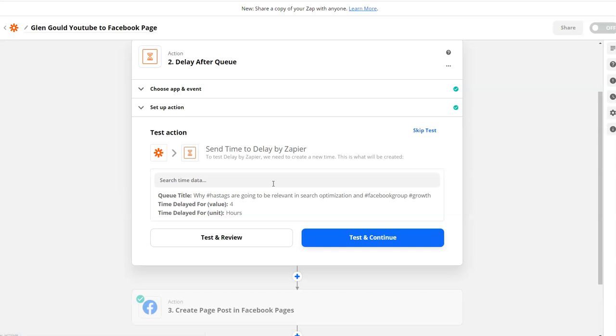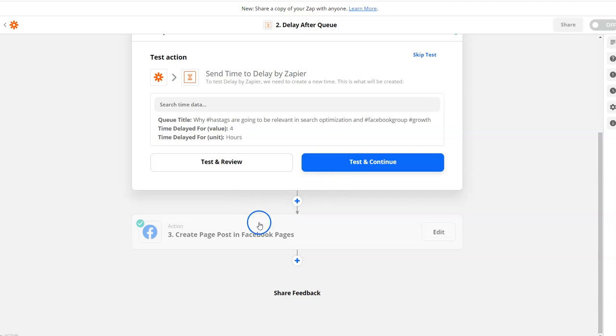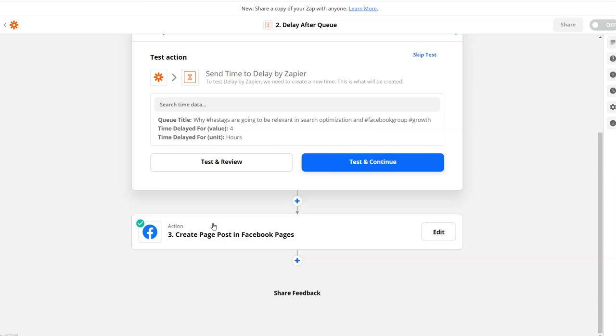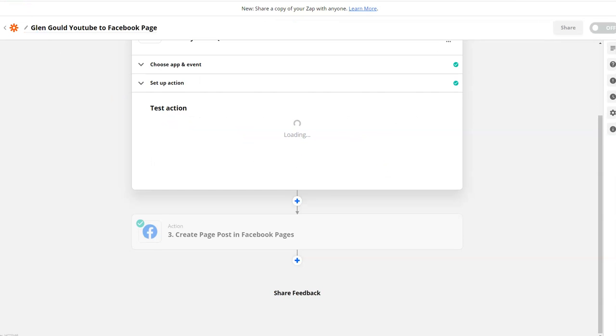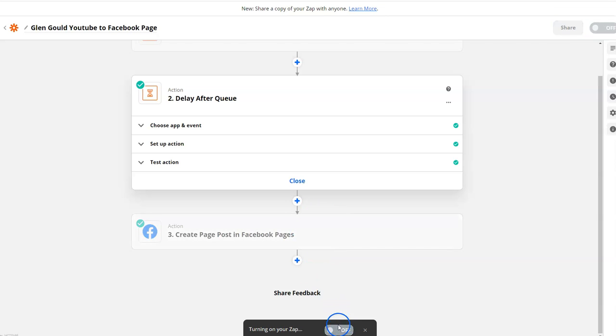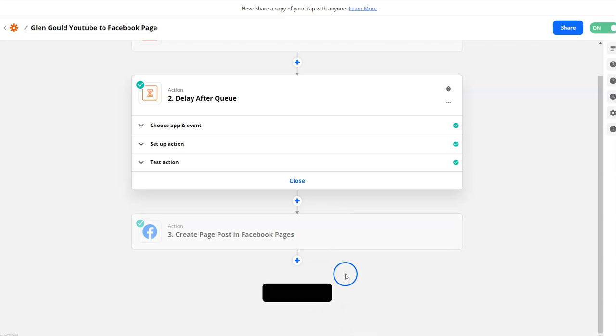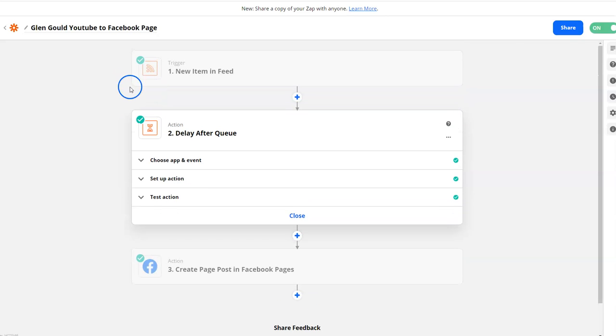What's going to happen is every time a new item is queued up, it's going to wait four hours before it moves to the next action. That is how you delay actions using RSS and Zapier. Always make sure your Zaps are turned on. That's how you regulate the time from a new item coming in your RSS to when it gets posted on your Facebook page.